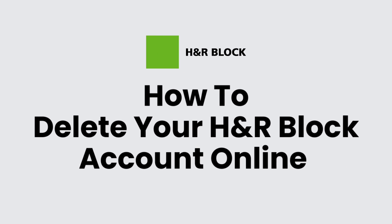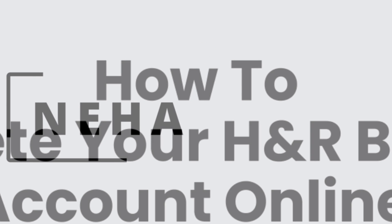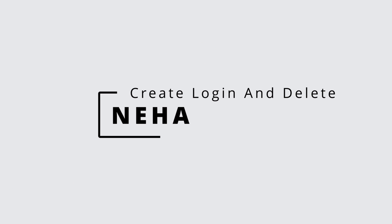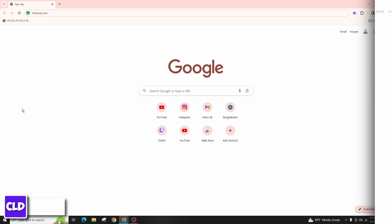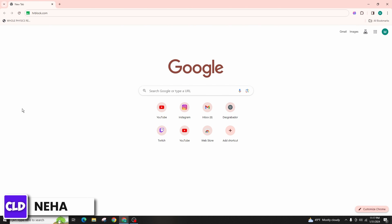How to delete your H&R Block online account. Hello everyone, this is Neha from Create Login and Delete, and today in this video I'm going to talk about how you can delete your H&R Block account.